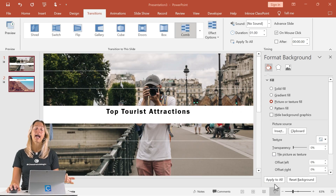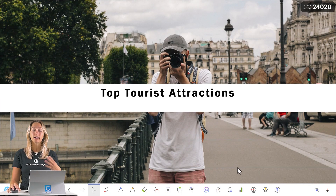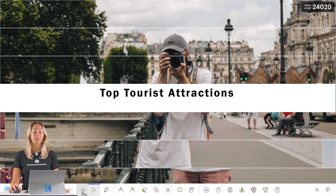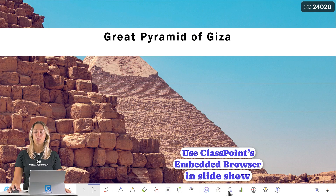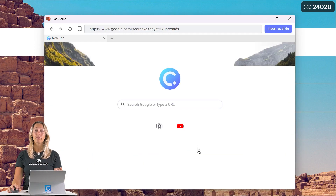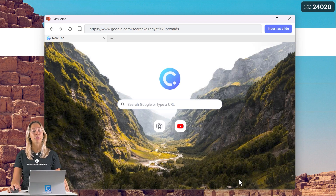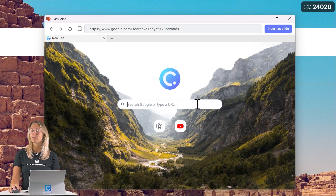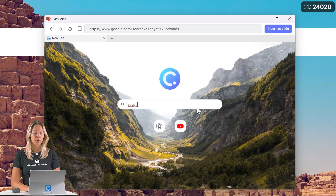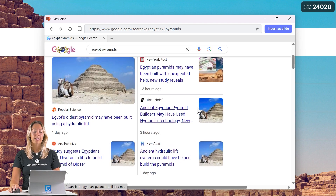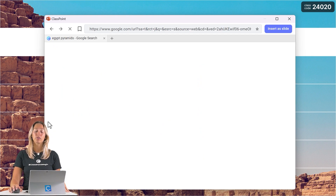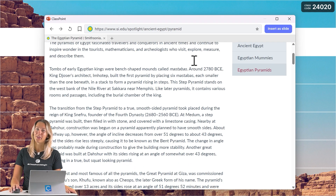If you want to add more information and detail during your PowerPoint presentation, might I suggest using ClassPoint's embedded browser. From here you can actually open up a Google browser right inside of your PowerPoint presentation and search the web. We can type in something like 'Egypt pyramids' and take a look at different news articles or websites that you want to share with your audience.